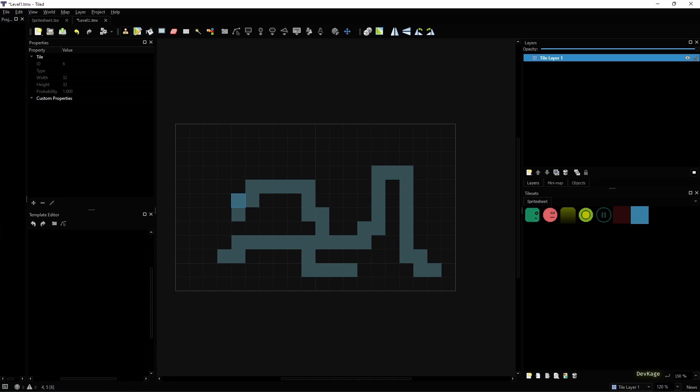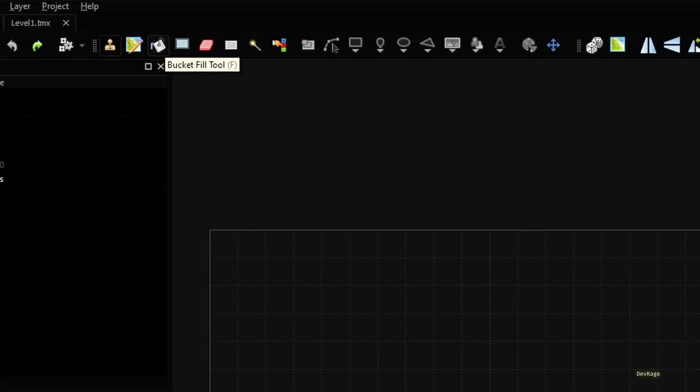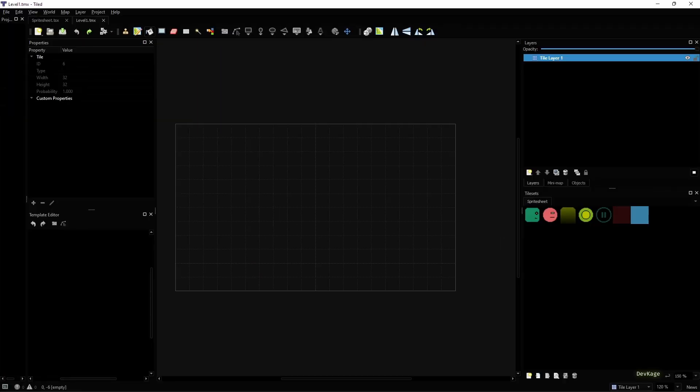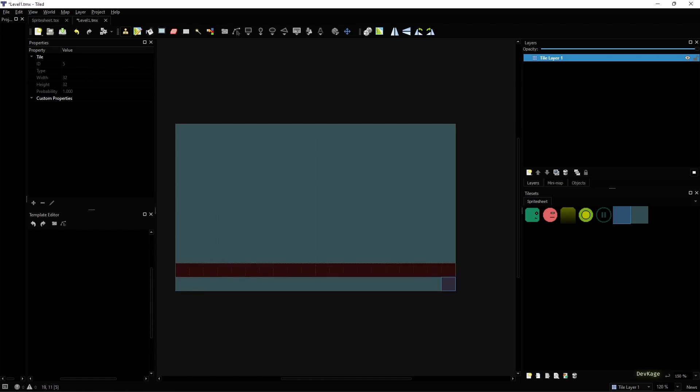I'll quickly undo this and make a simple level. First let's fill the entire map with the last tile. For this I'll use the bucket fill tool. This will be the background color for the level.